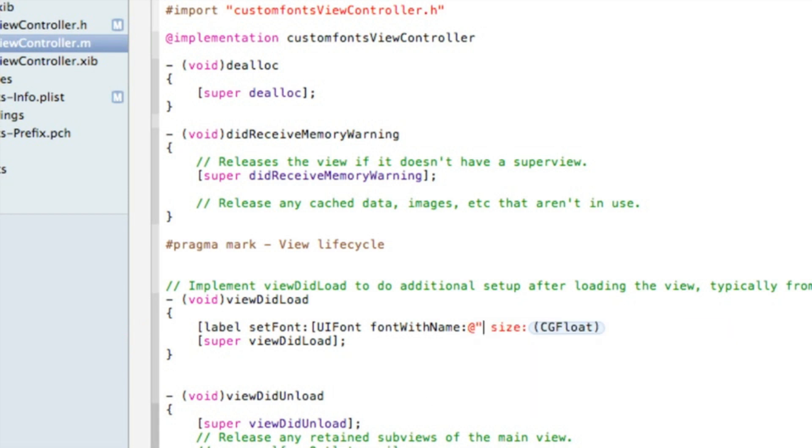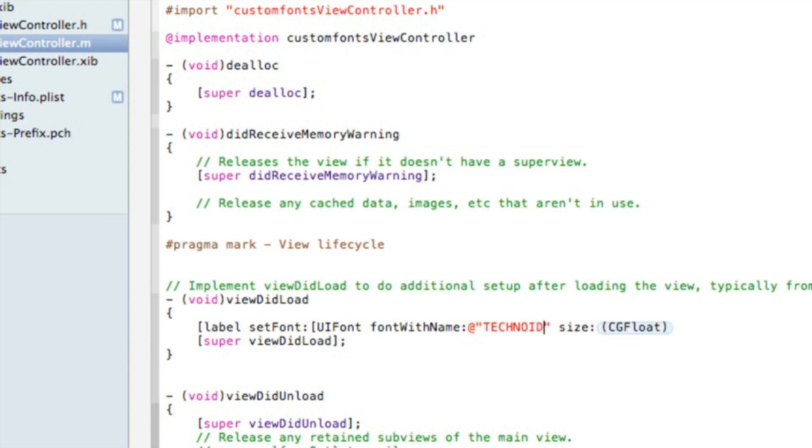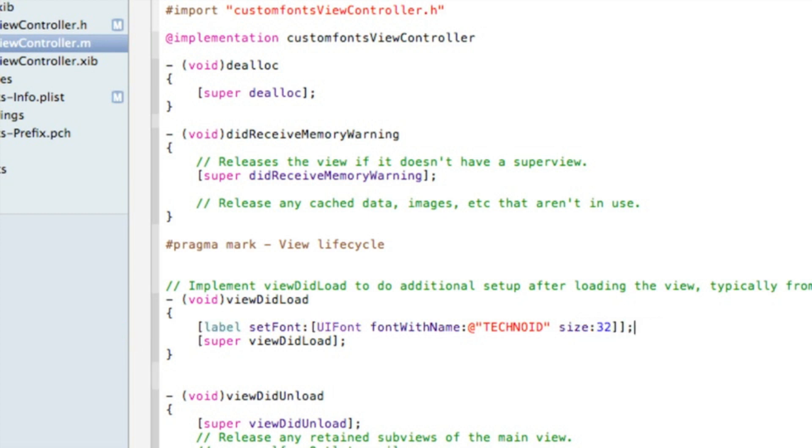So we do the at symbol quotation mark quotation mark, and in between the two quotation marks put the name of our font which mine is technoid. And the size, this is where we can put the size of our font which a pretty decent size is 32. And finish out with two brackets to close up all the coding and end that with a semicolon. That is all the coding that's needed, so if you want to pause it to catch up on there.